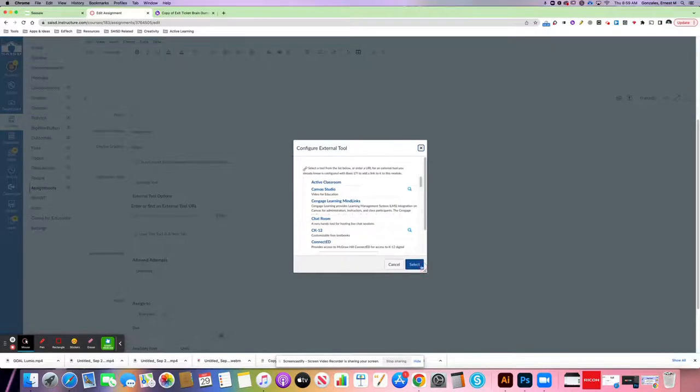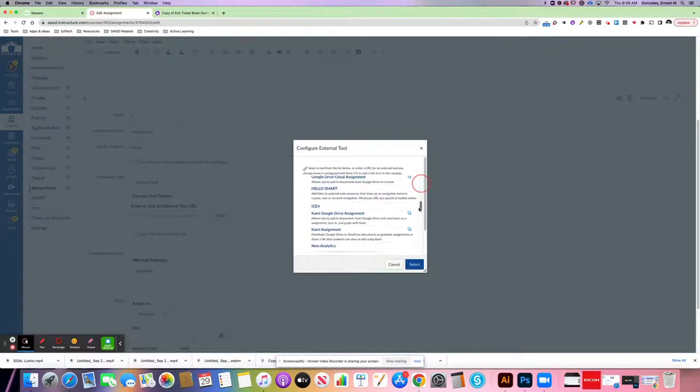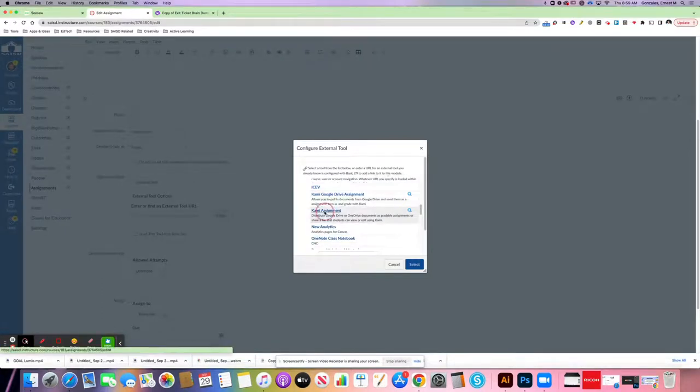You can open up this window a little bit bigger if you need to, because what we're looking for is Kami. You'll actually see two of them. It doesn't matter which one you select. I'm going to go with this one, Kami assignment.